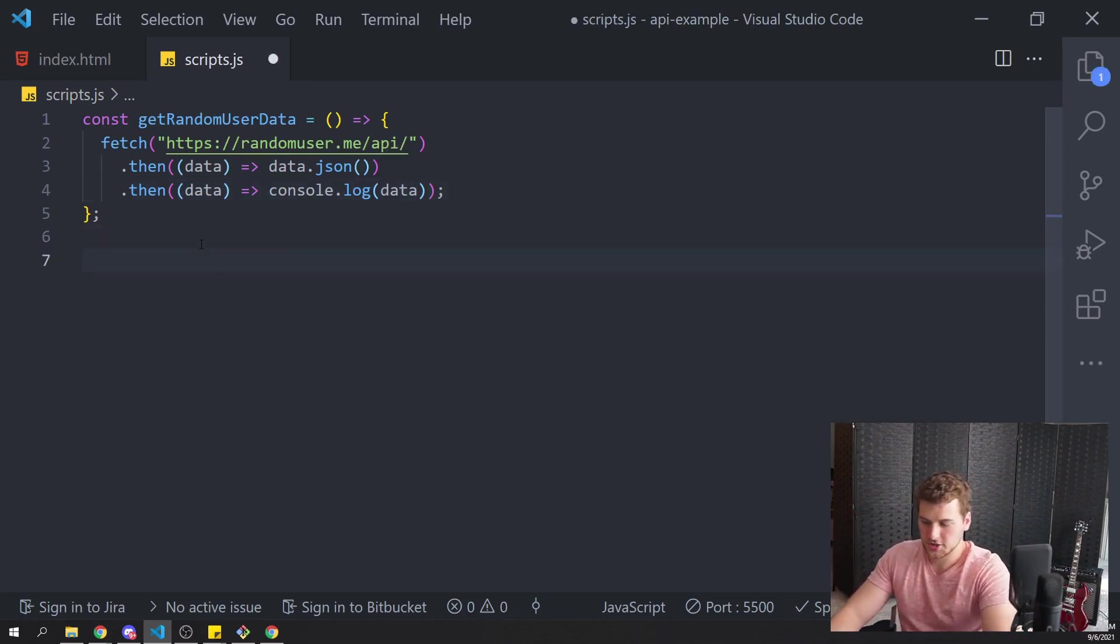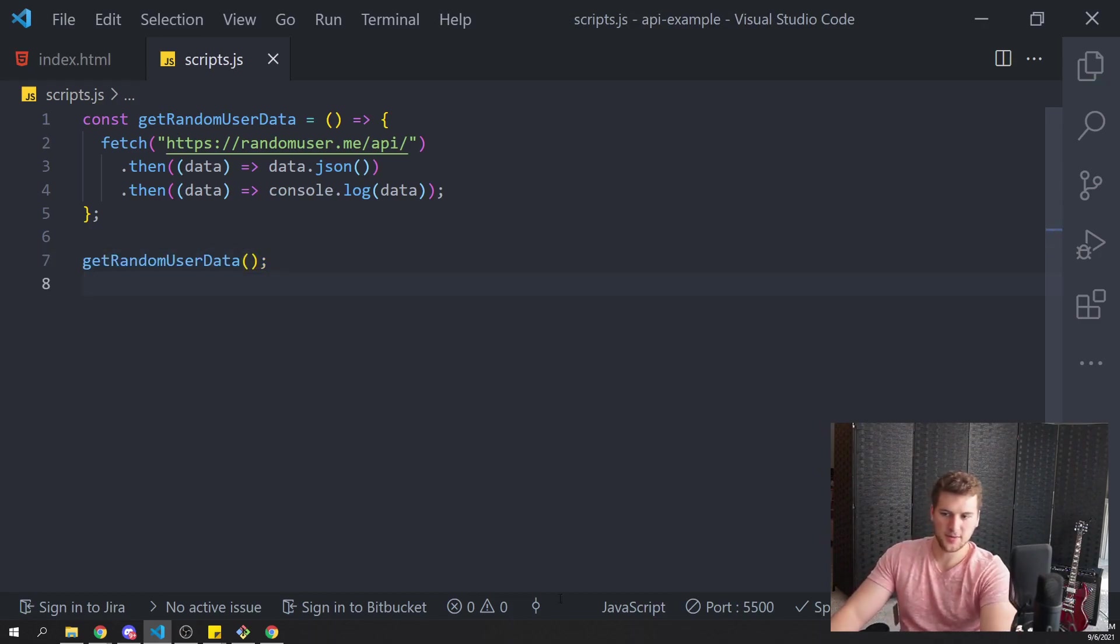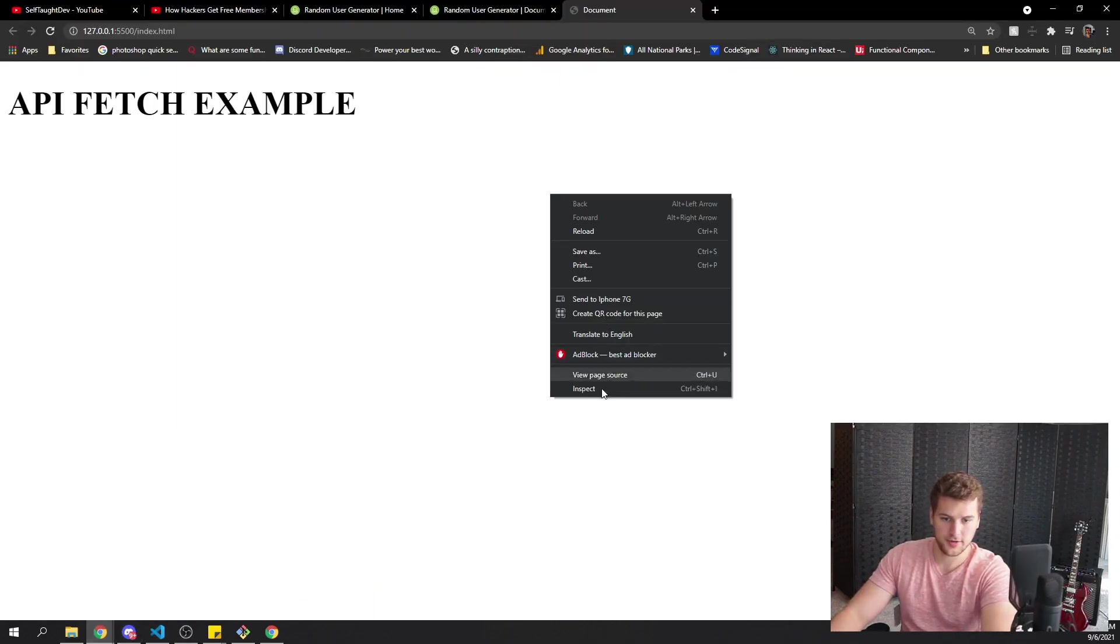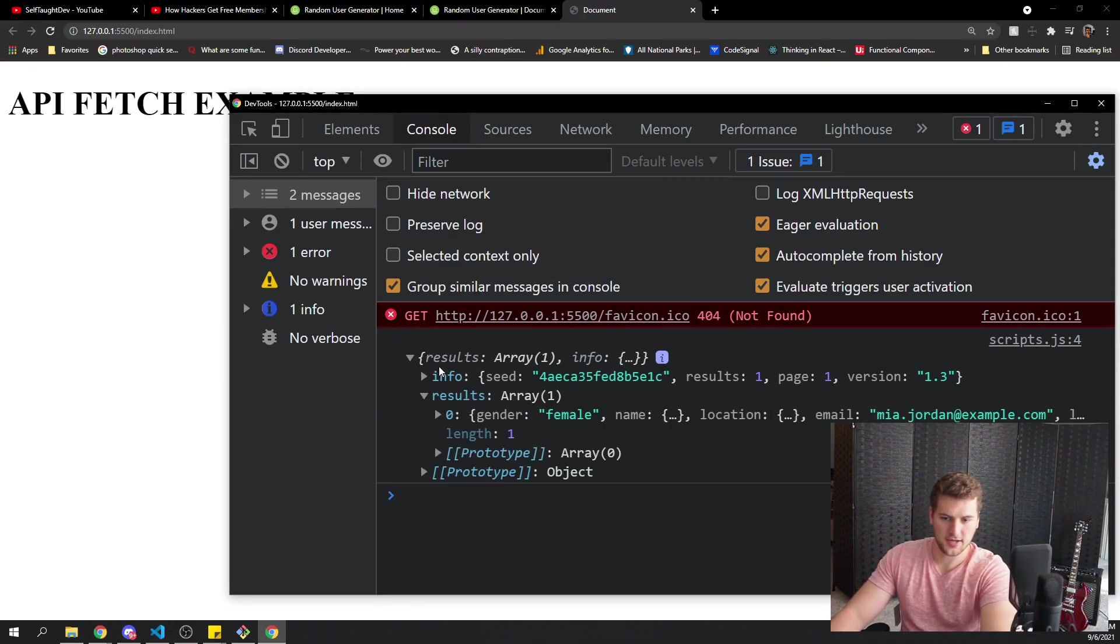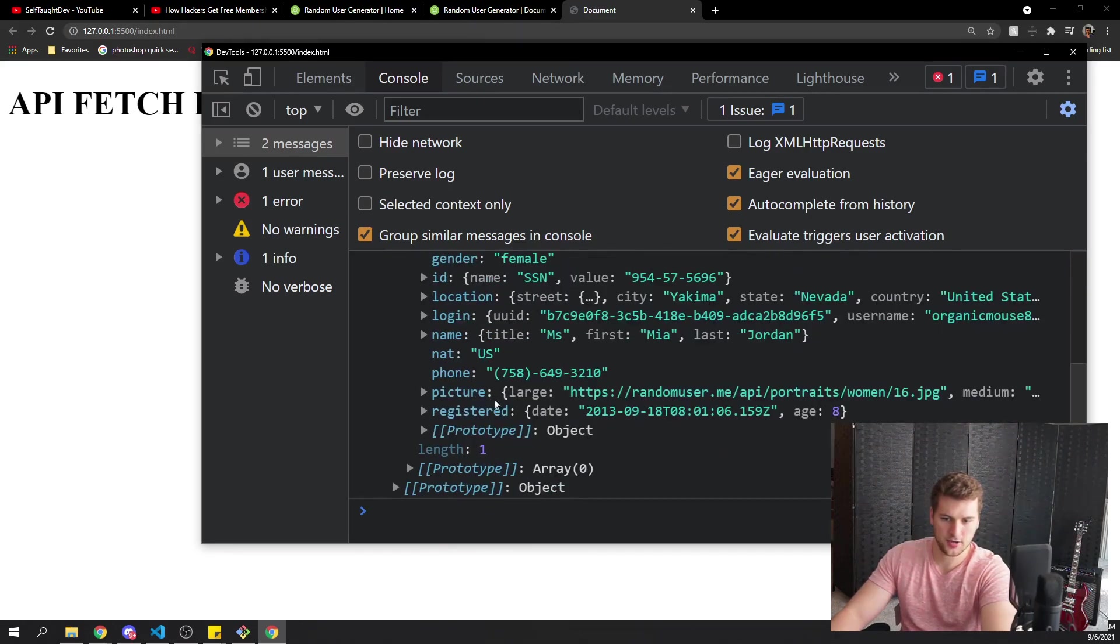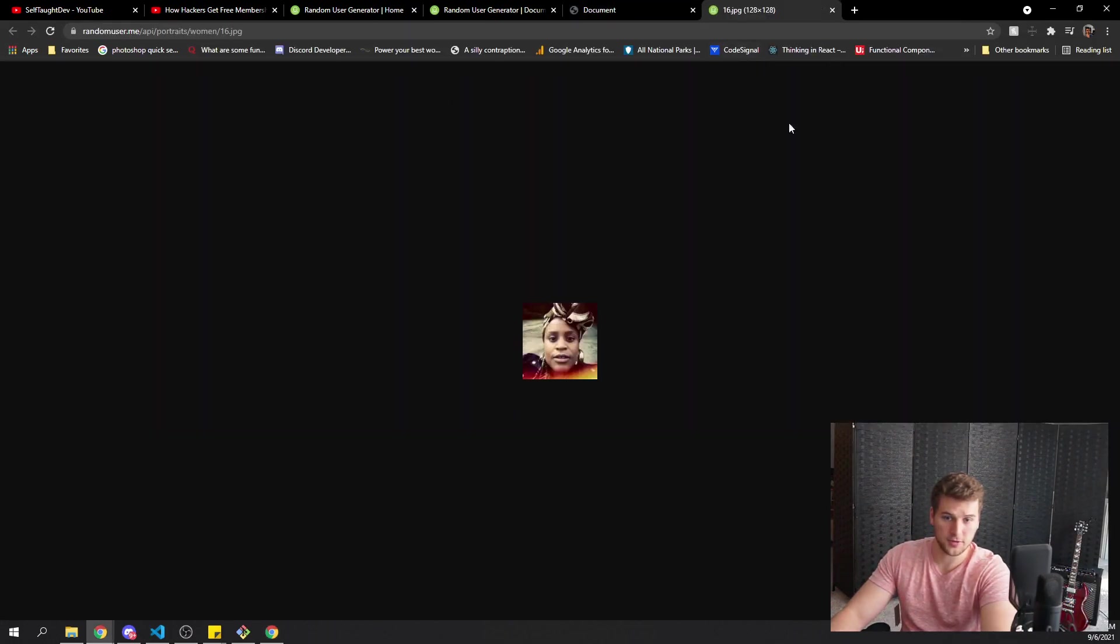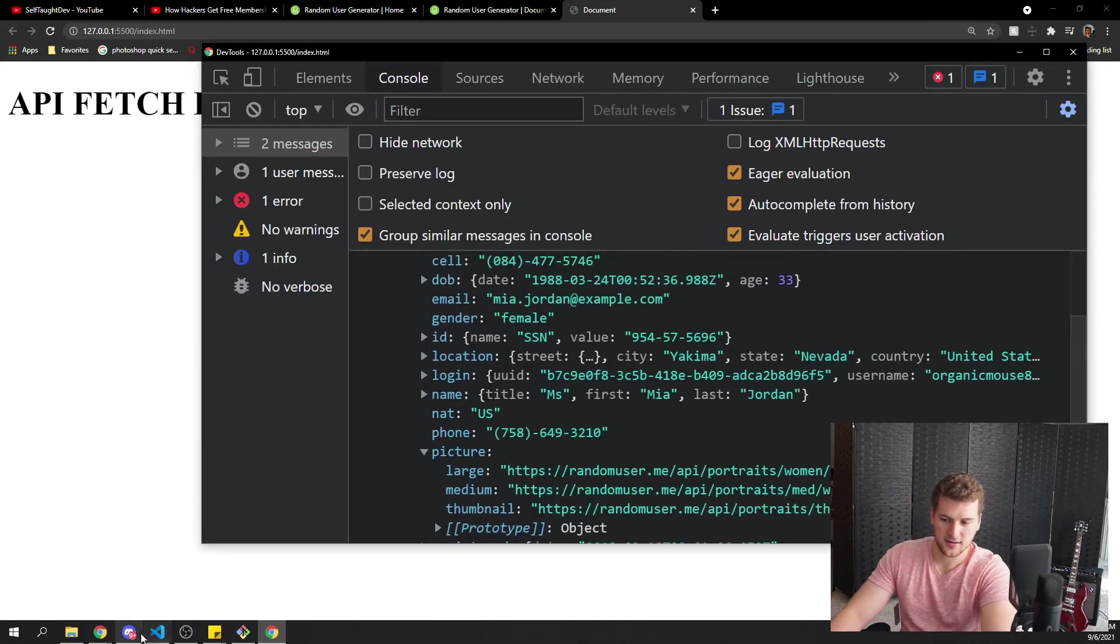And then we'll just call our get random user data function down at the bottom here. Now, if we go back to our page here and refresh, and then we inspect this, we go to the console, you can see we're getting results back. And we've got one random user. We've got their phone number. We've got date of birth or age, email, gender. It should have a URL to a picture here. If we go to that, we've got their picture. So we are successfully getting data.